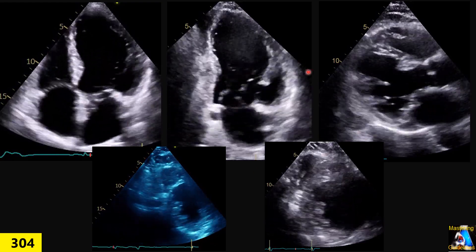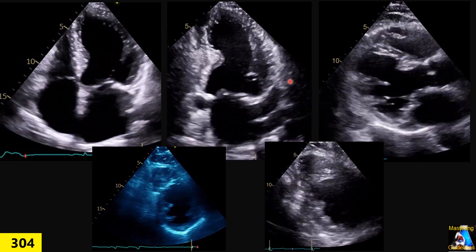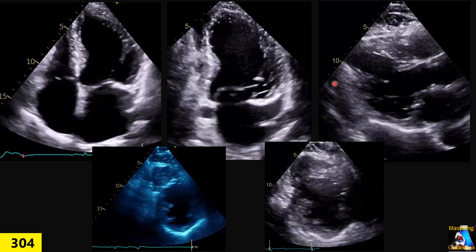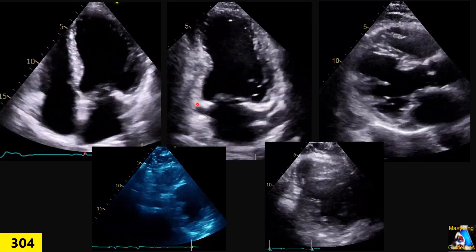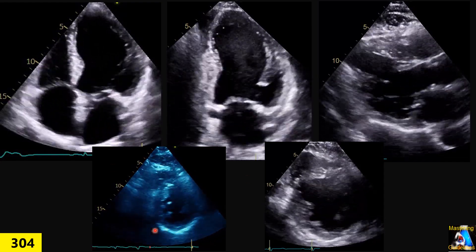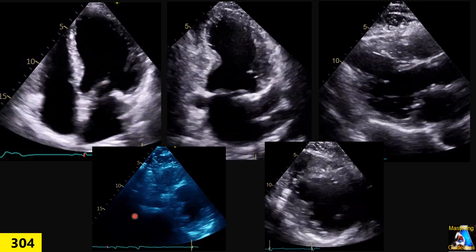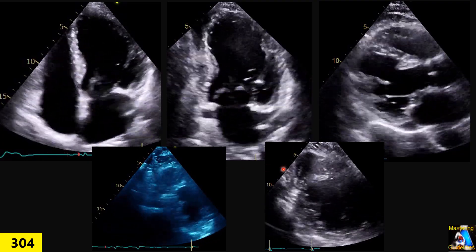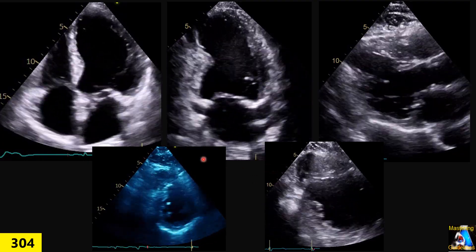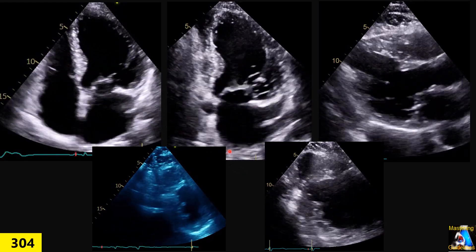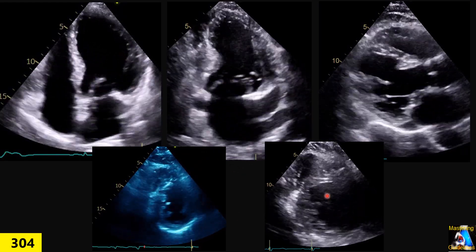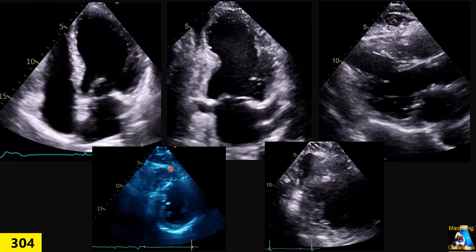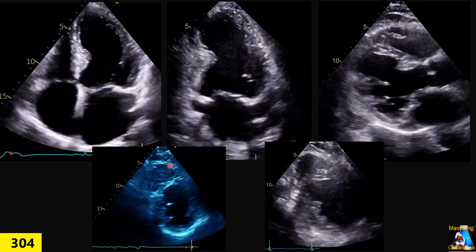We did the test — an ECHO was performed — and we got these five clips, as you can see. On the report, it mentioned the patient has cardiomyopathy. Based on this, what do you think? Does the patient have cardiomyopathy or something else?